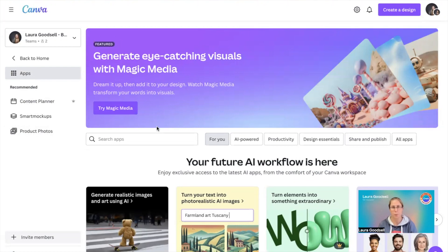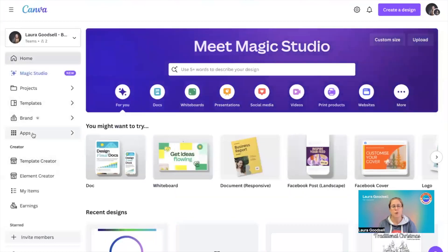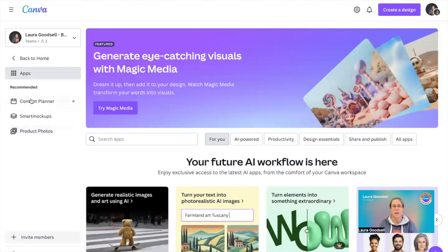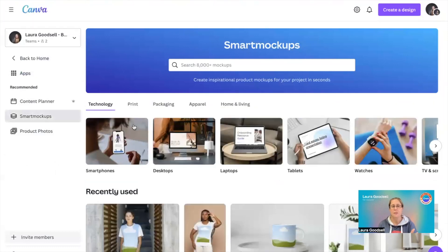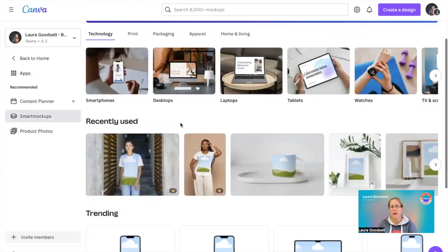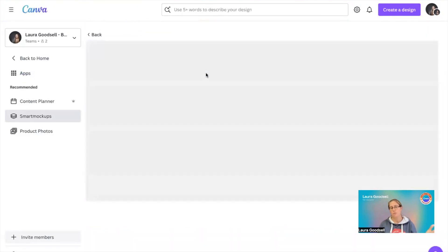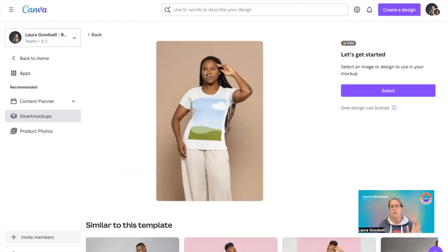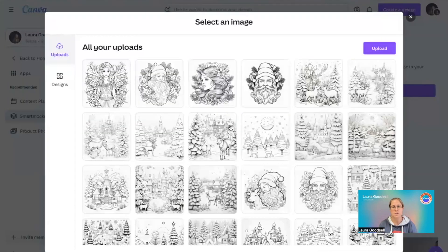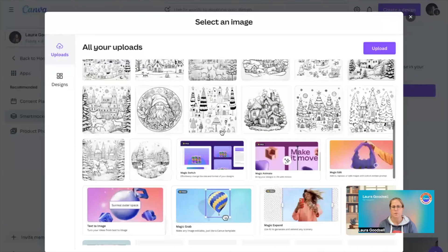Lastly, I want to show you color change in Smart Mock-ups. I've come back to the main Canva home page. Go to 'Apps' on the left-hand side — you have Content Planner, Smart Mock-ups, and Product Photos. Click on 'Smart Mock-up' and let's find a t-shirt. I want to add a design into this t-shirt.